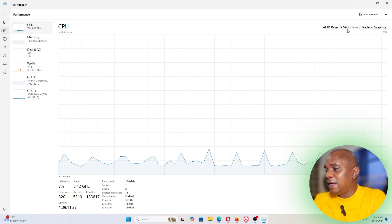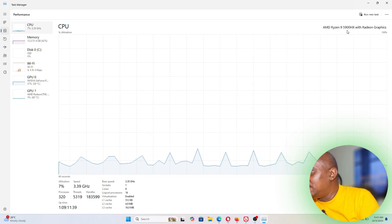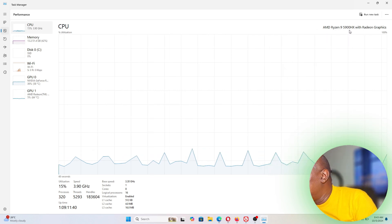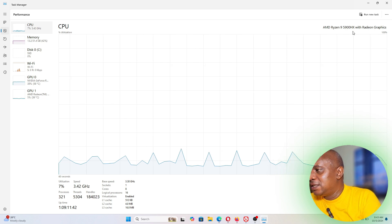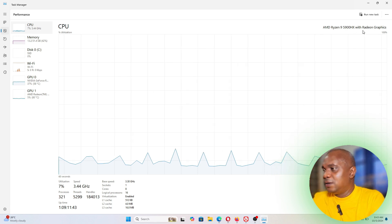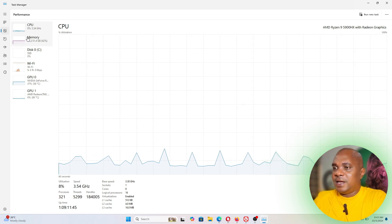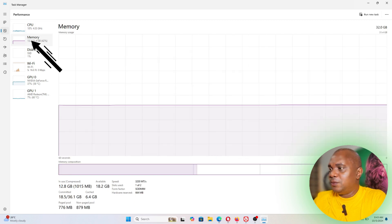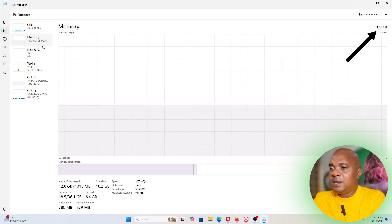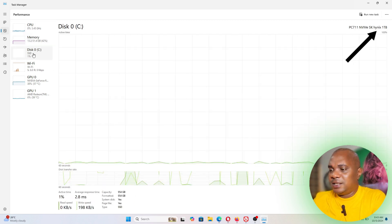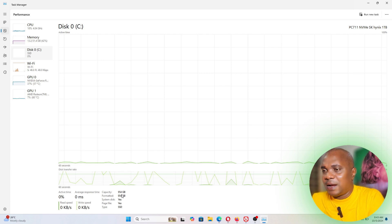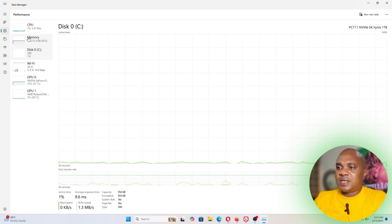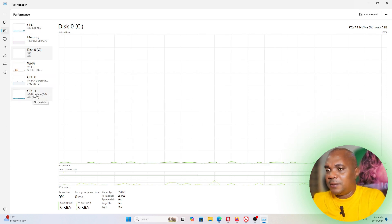Then over here Memory, you see that this is 32 gigabyte just like this. Disk, you see that this is a one terabyte just like this. So this system has two GPUs. Some system has one and some system has two.